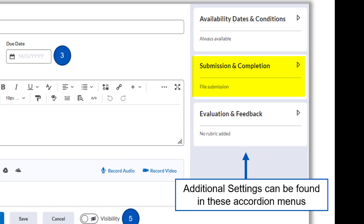In Submission and Completion, you can change the assignment type. The default assignment type is a file submission where students are required to upload a file. However, in this accordion menu you can choose from several more options: a text submission, which allows students to type directly into Brightspace instead of uploading a file, or even an on-paper submission or an in-person observation, both of which do not allow students to submit anything but are essentially just used for instructions. These types are not regularly used.